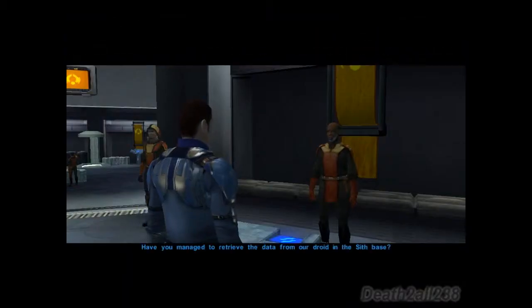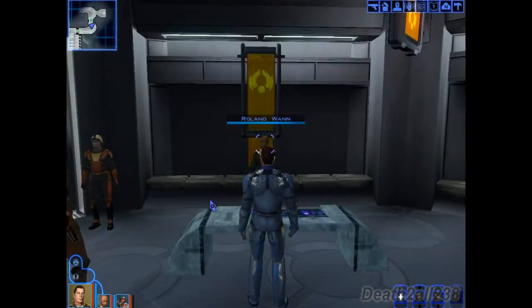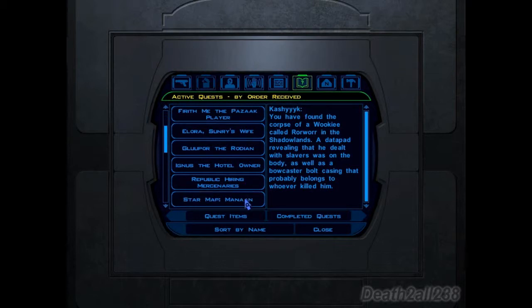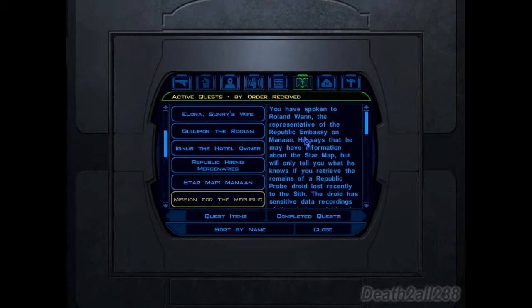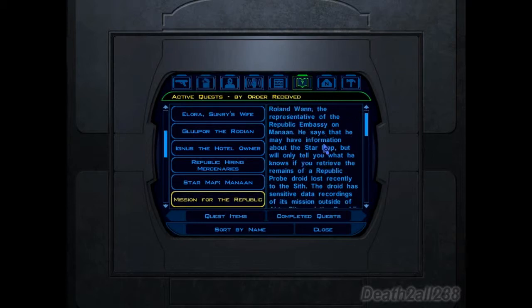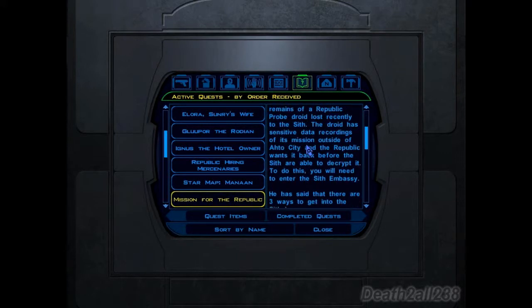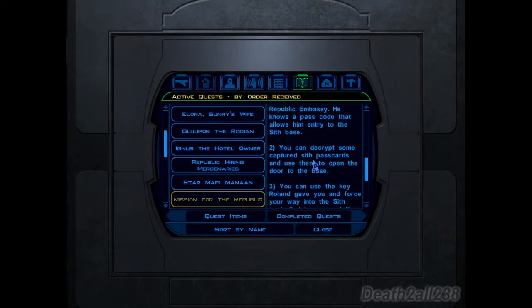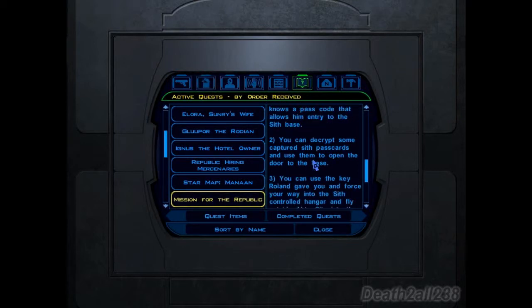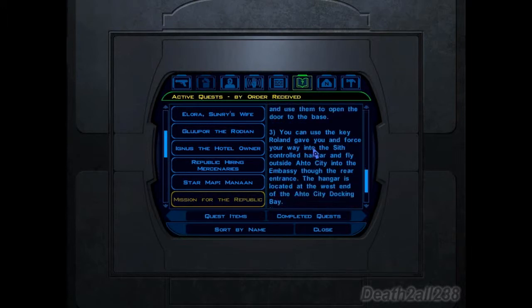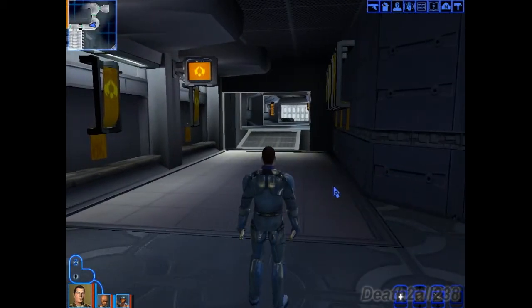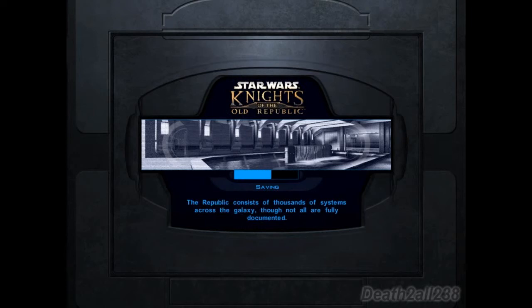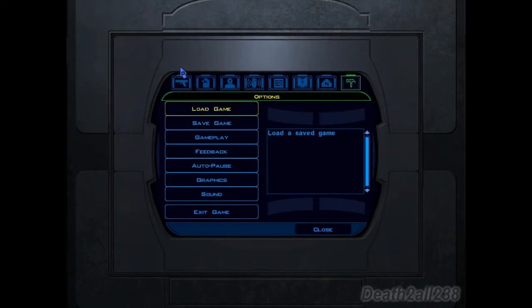Let's talk to this guy — have you managed to retrieve the data from our droid in the Sith base? No, I have not. Time is critical. There are three ways to get in: one, bribe a prisoner; two, decrypt and use the Sith passcards to open the door to the Sith base; or three, use a keywheel to force your way into the Sith-controlled hangar and fly out to the city. Kick ass. I was doing two things at once during the episode, but I got what I needed to do now. Thanks for watching — check back later for the next video. Bye.